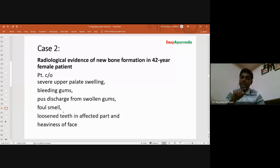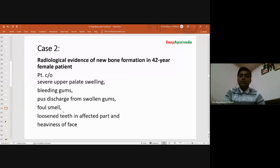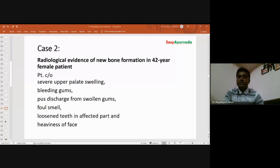We are treating this type of disease with Ayurvedic medicine, so this is an interesting case. This case shows radiological evidence of new bone formation — and I emphasize that — new bone formation in a 42-year-old female patient. There is radiological evidence; it is not just me or the patient saying so.